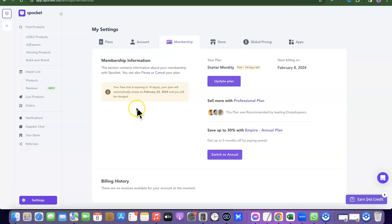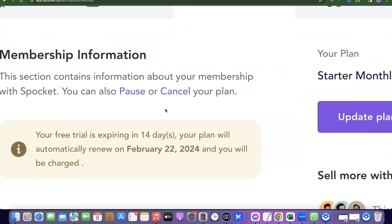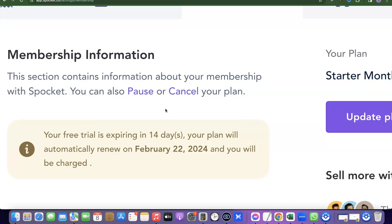To pause or cancel your account, you'll see the options here. If you want to pause your account, simply click on Pause and it will pause your plan. If you want to continue later, click on Pause again and your account can be reactivated.